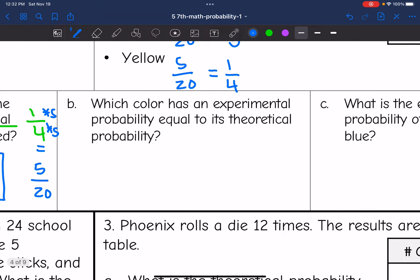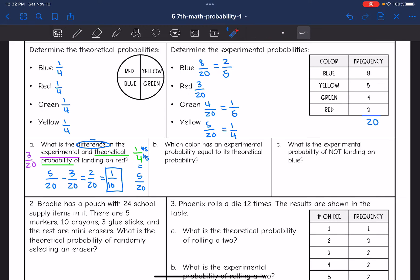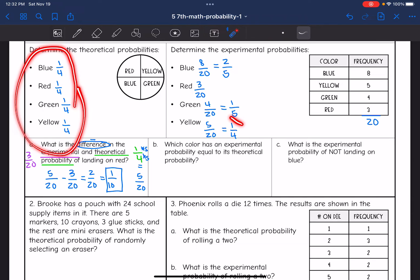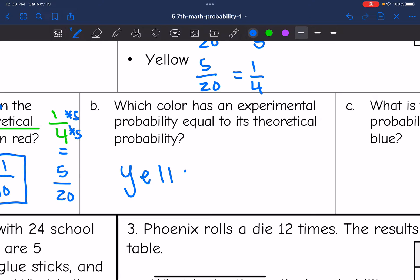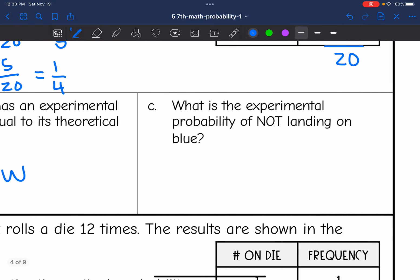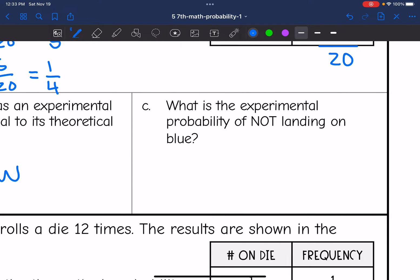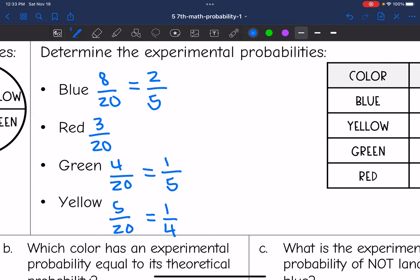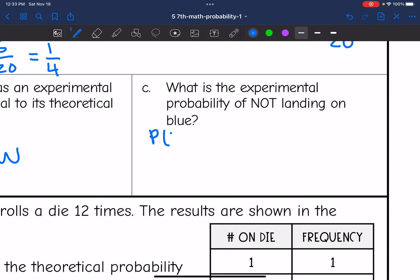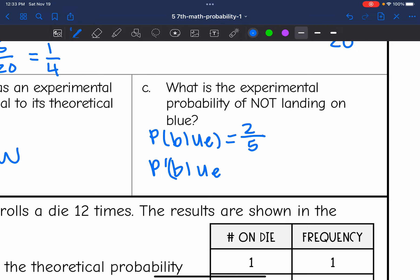Question B asks: which color has an experimental probability equal to its theoretical probability? All theoretical probabilities were 1 out of 4, and yellow also had a 1 out of 4 experimental probability, so yellow was the only one. Question C asks: what is the experimental probability of not landing on blue? The probability of landing on blue was 2 out of 5, so the probability of not landing on blue would be 3 out of 5.